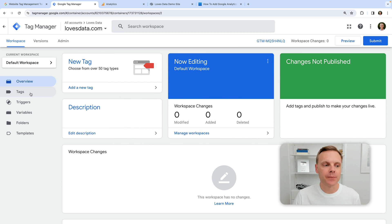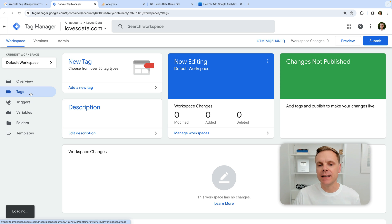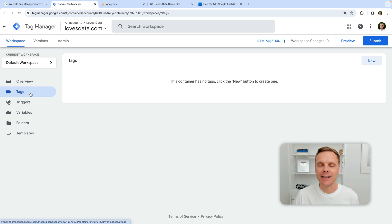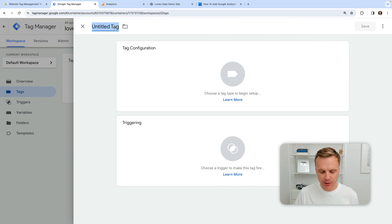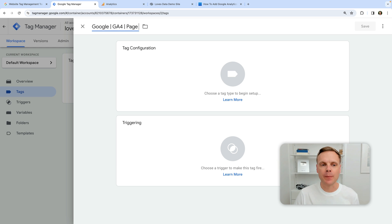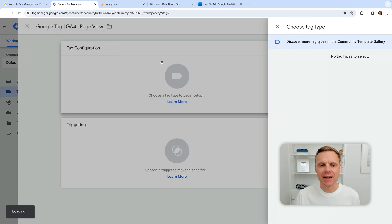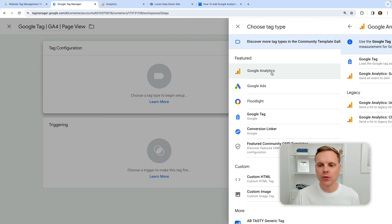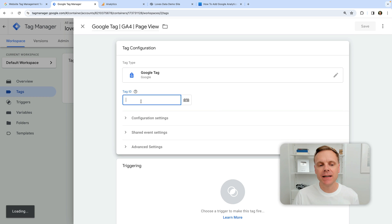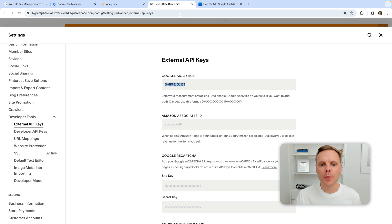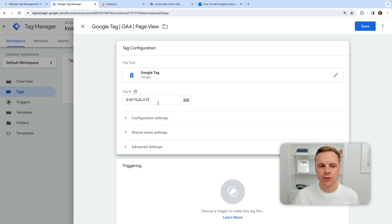The next step is to create a tag. Click on Tags to see if there are any tags in your Google Tag Manager container already. Now we can click New to create a new tag. I'm going to use the Google Tag to add Google Analytics 4, which is the latest version of Google Analytics, to track page views. I'm going to name my tag 'Google Tag GA4 page view.' Select Tag Configuration, then select Google Tag, and in the Tag ID field, paste in the measurement ID that we copied from the built-in integration for Google Analytics.